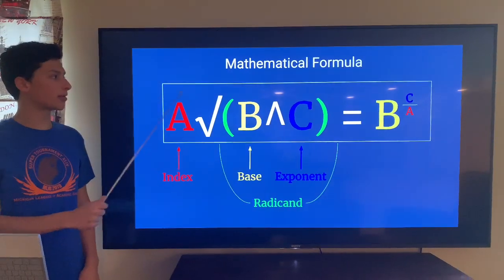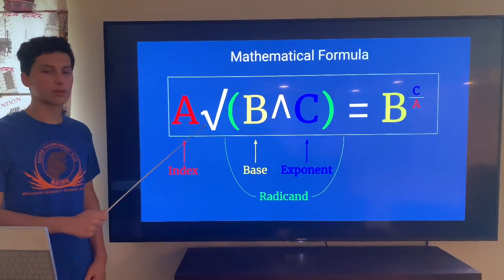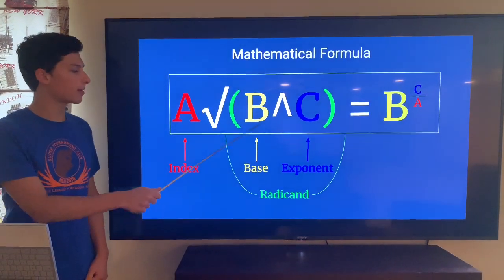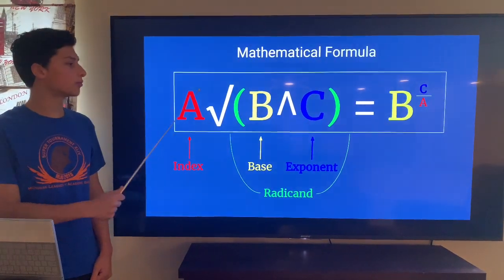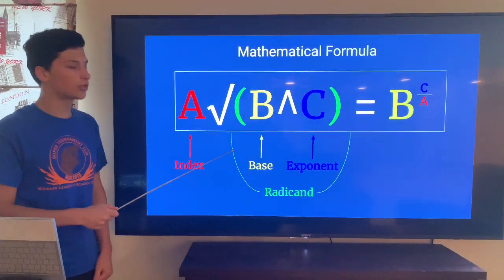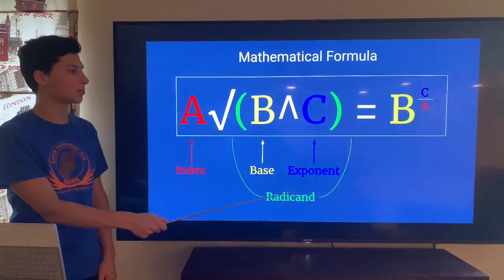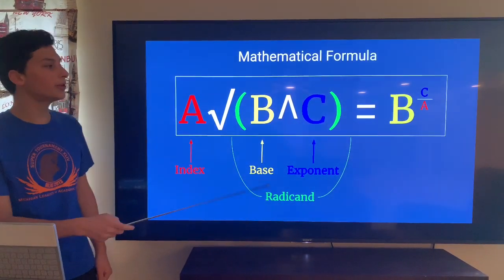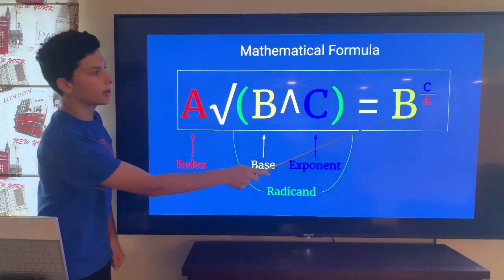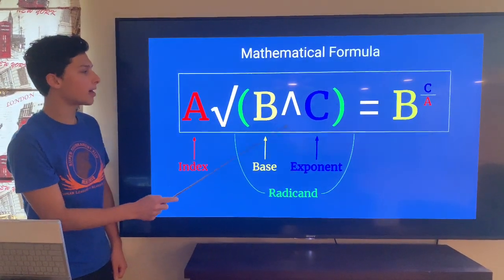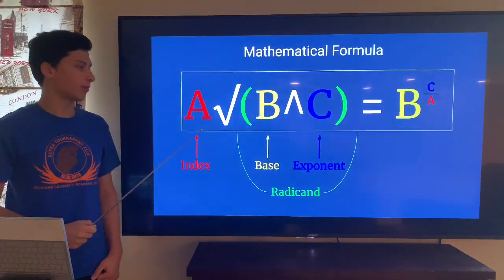This is the formula we're going to be using in this strategy. There's both a root and a power. Here, 'a' is the index — it's going to root the radicand, which consists of 'b' as the base to the power of 'c' as the exponent. This is equal to b to the power of c divided by a. That white line is a division symbol.